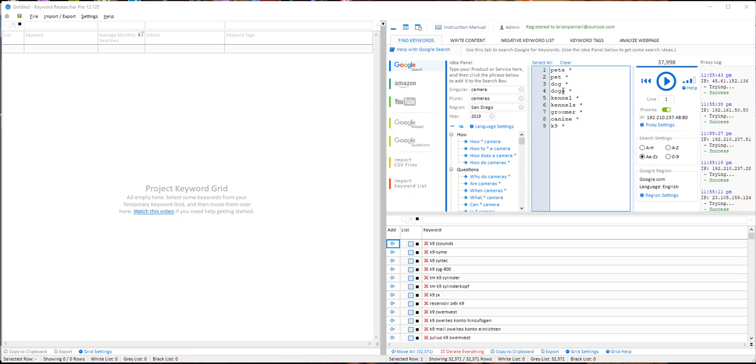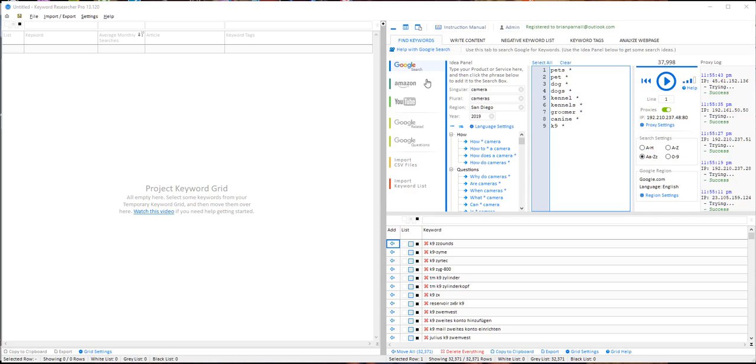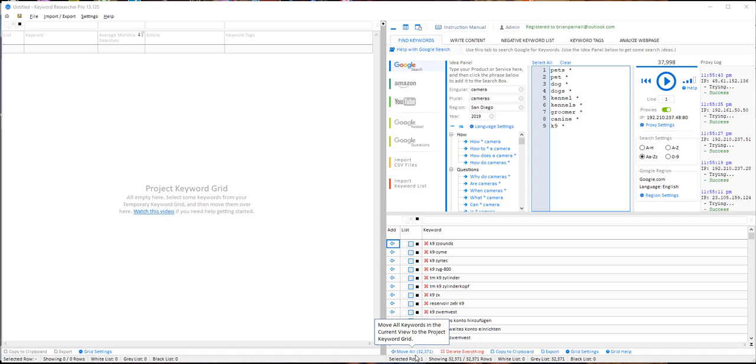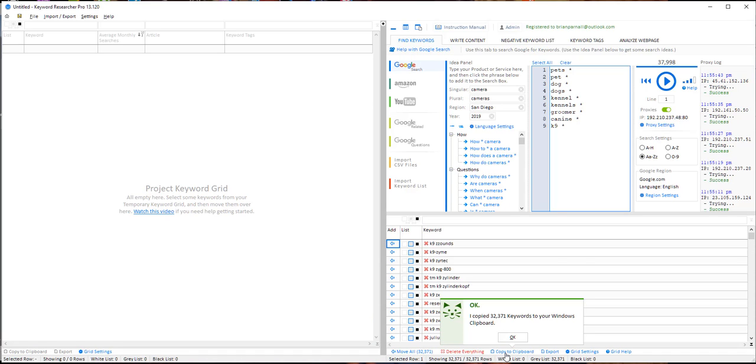I put pets, dogs, kennels, groomer into this tool. This tool here is Keyword Researcher Pro. I use this nearly on a daily basis and it goes off to Google and finds all the suggests for these related keywords. As you can see down here, it's found 32,000 keywords. I'm going to copy them to clipboard.